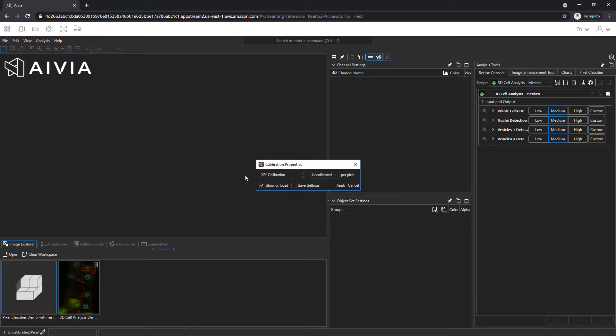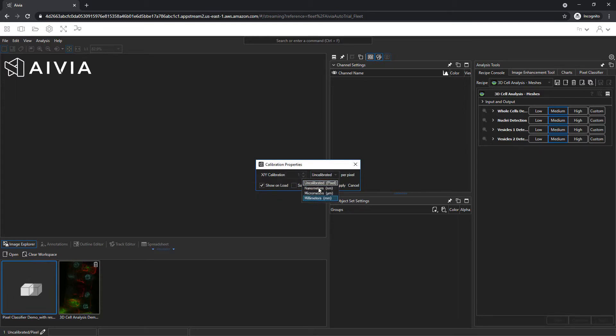The calibration pop-up will appear. You can use the drop-down menu to specify the units and calibration. If you do not know it, leave it as is and click Apply.